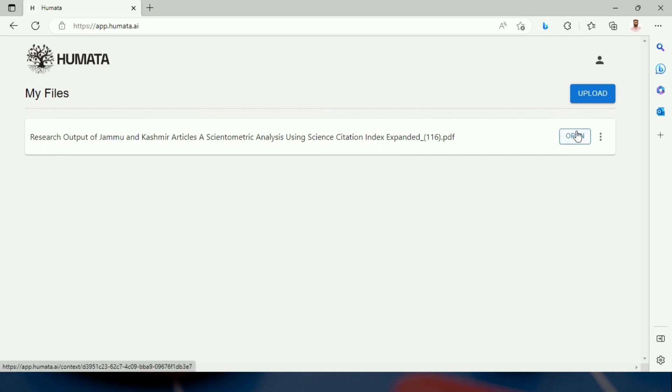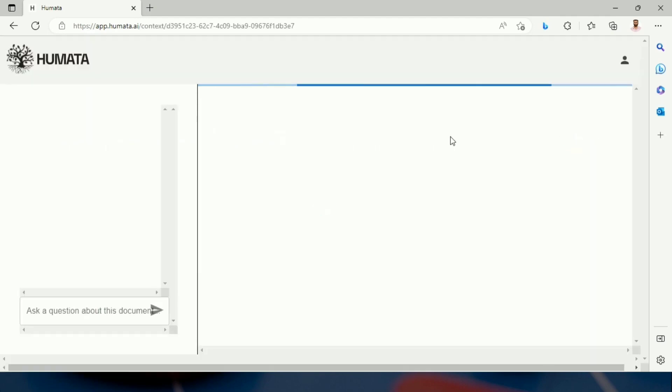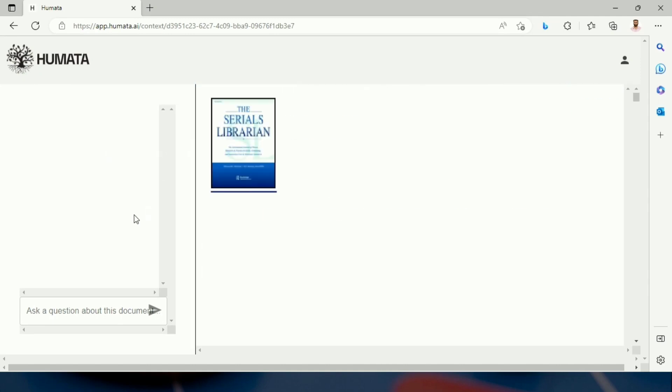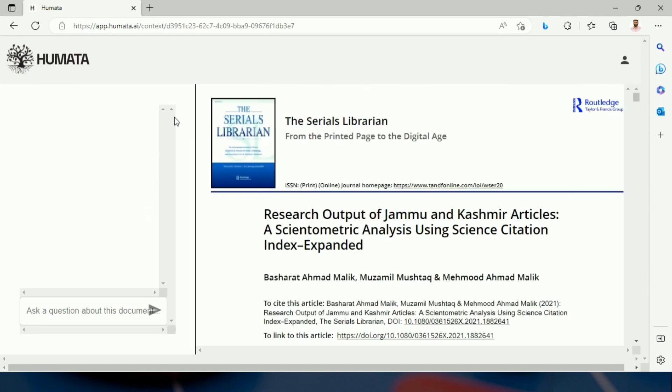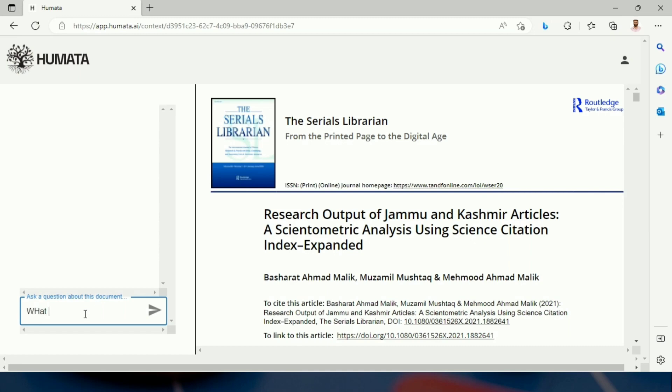One needs to open this file. After opening the file, there is a panel on the left side of this Humata AI tool. Here, we can ask a question about this document. Let us ask what it is about.